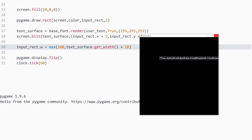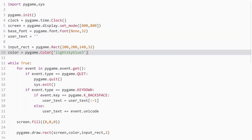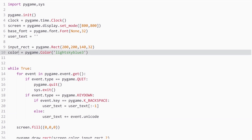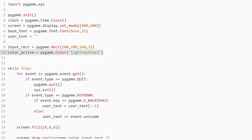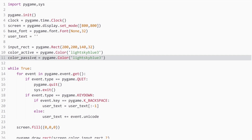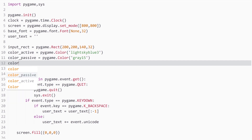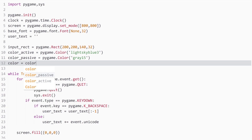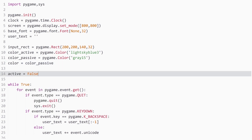That brings us to the last topic: what if you don't want to write in the box? You want to click outside and press other buttons, like to move a character. We need functionality to deselect the box. First, let's add two colors: `color_active = pygame.Color('lightskyblue3')` for when it's selected, and `color_passive = pygame.Color('gray15')` for when it's not. Then we add a `color` variable that starts as `color_passive`, and an `active` boolean that defaults to `False`. Typing only works if `active` is `True`.